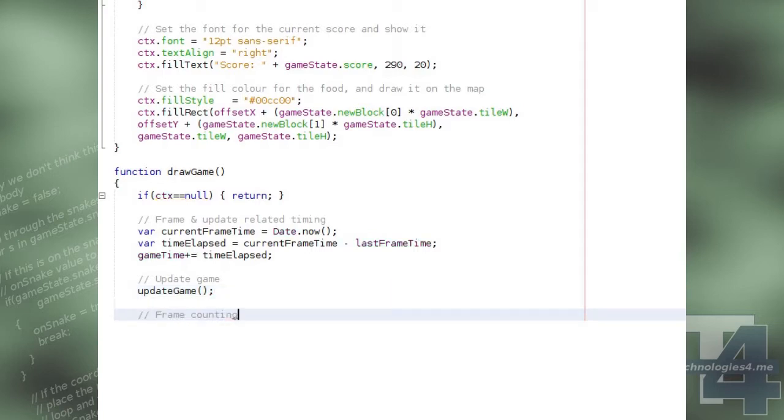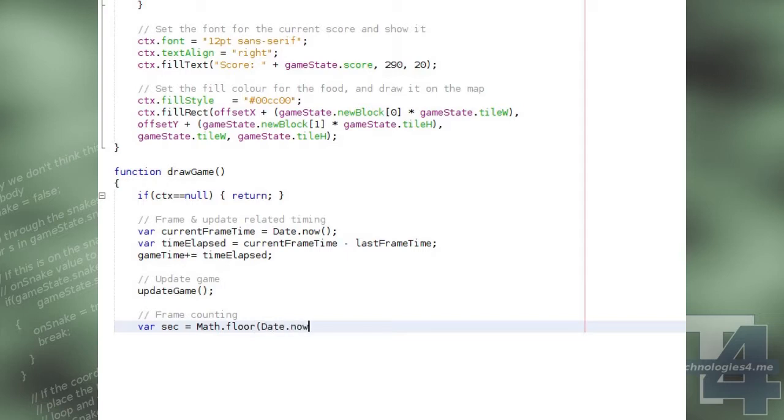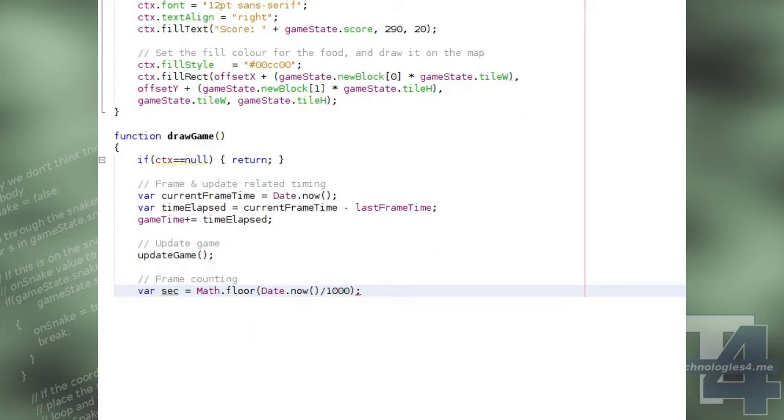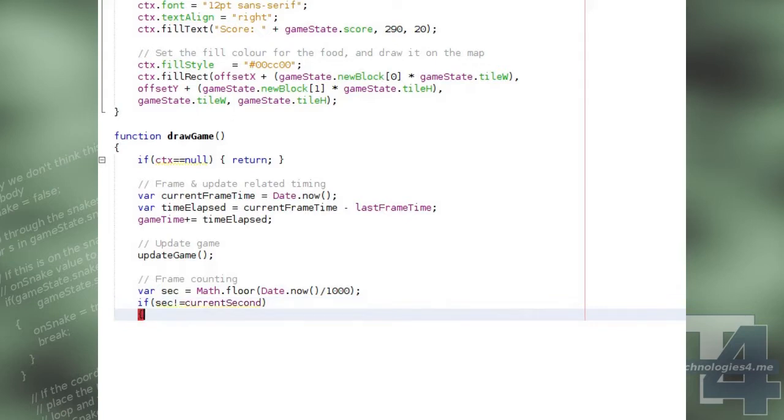We then calculate the frame rate by fetching the current second since the epoch Unix time, and seeing if it's the same as the current second was during the last game update. If it's not,